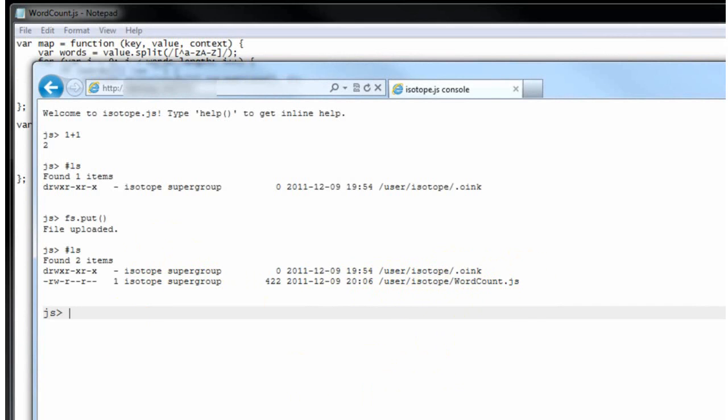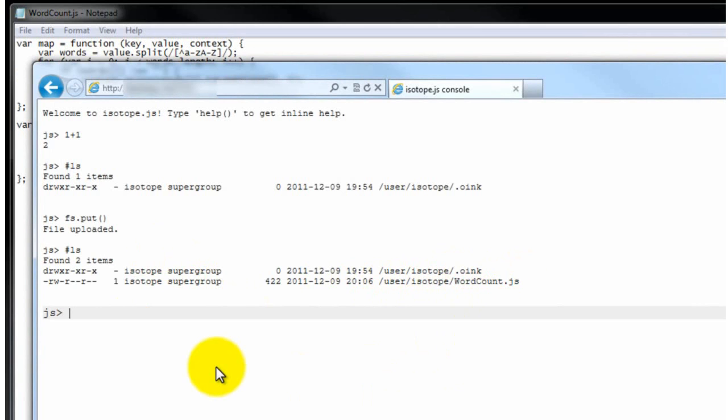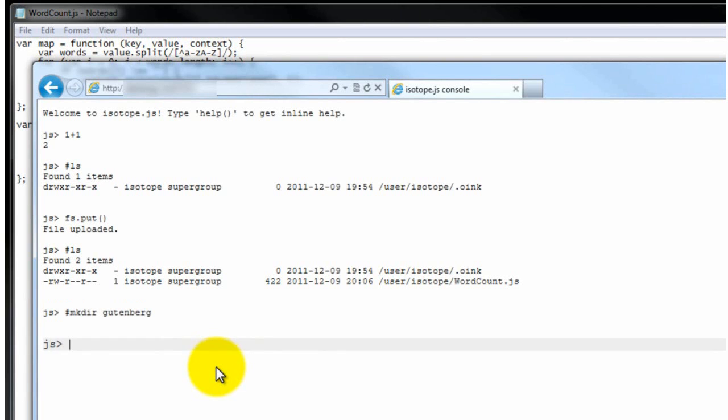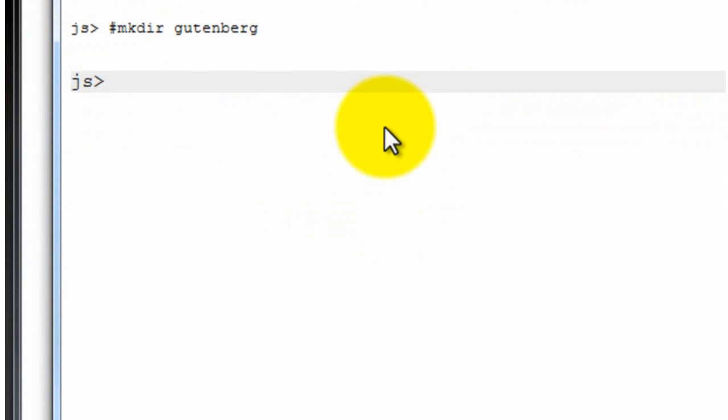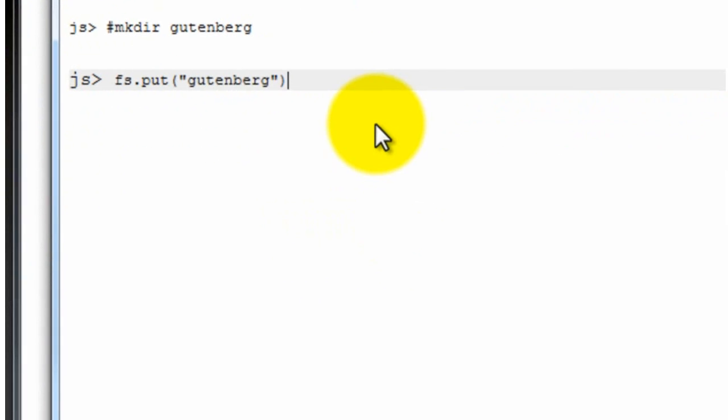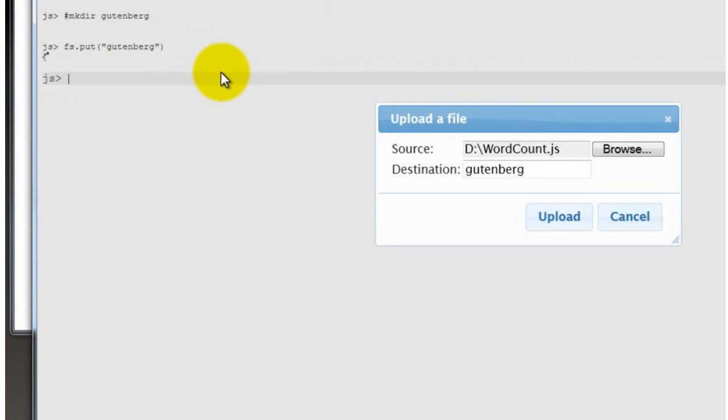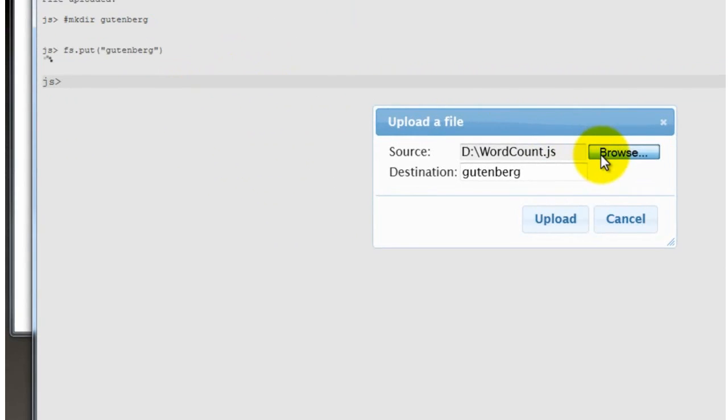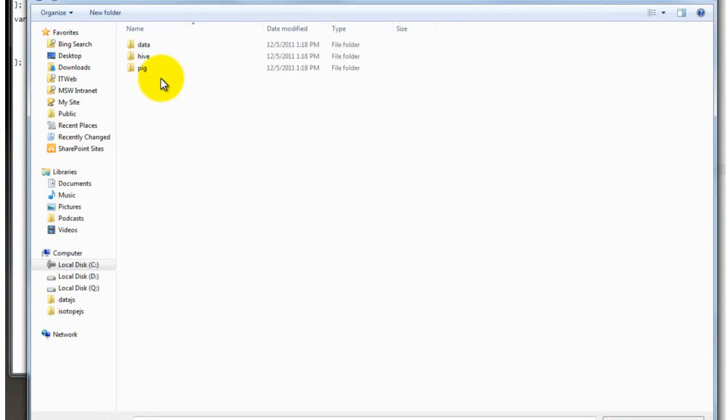What we're going to do next is also upload the Gutenberg examples onto the HDFS. And we do that by first, I'm going to make a directory on the HDFS called Gutenberg. And then I'm going to upload the Gutenberg files. So I'm going to upload these files. And unfortunately, because the browser only allows you to upload one file at a time, we have to do this three times.